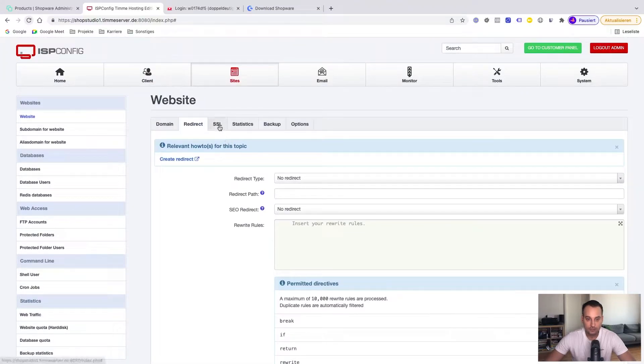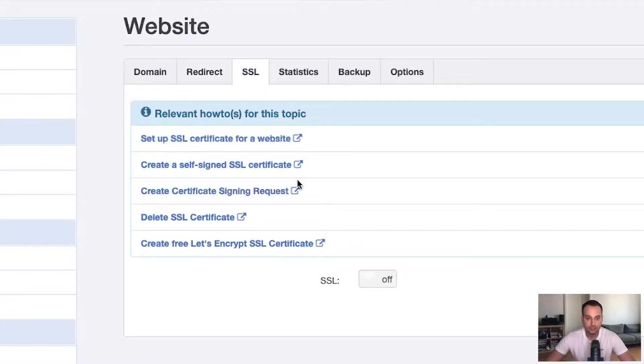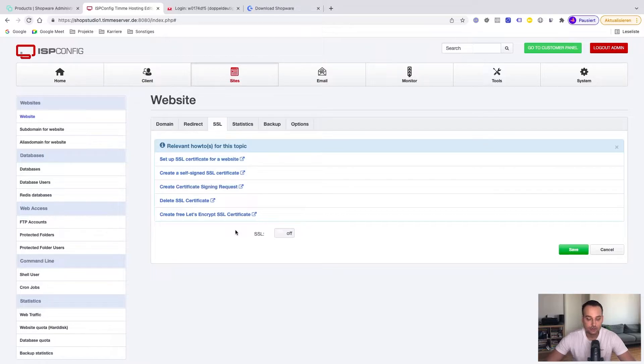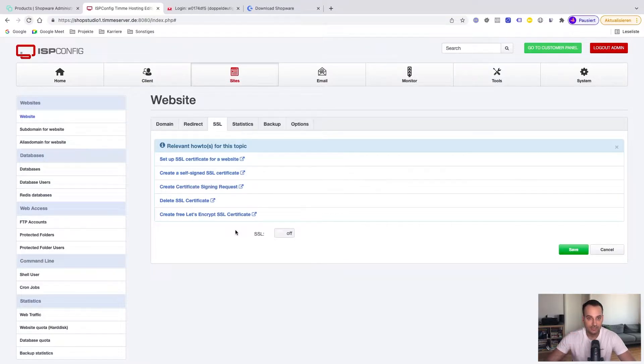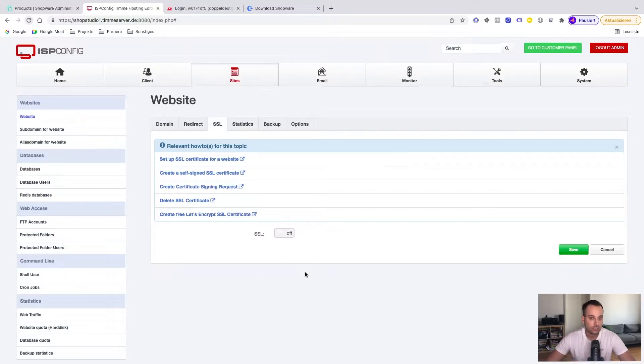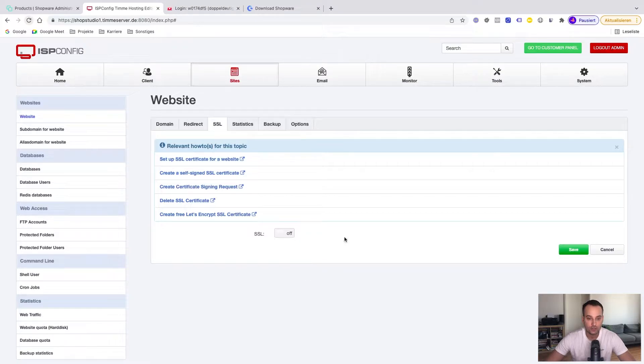But it's only working if your SSL is correctly configured. But here it's important that we first connect the DNS settings, basically the domain, to the server. Because if we don't do it, for example, we can't later install Let's Encrypt. Because Let's Encrypt needs a valid connection to the server to verify the certificate. So we skip it for now and do it later.